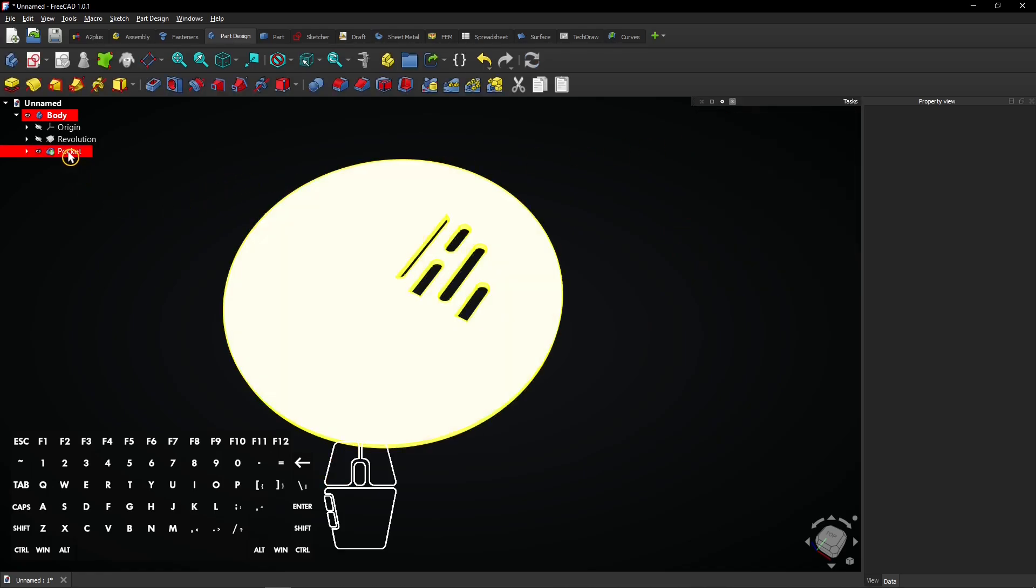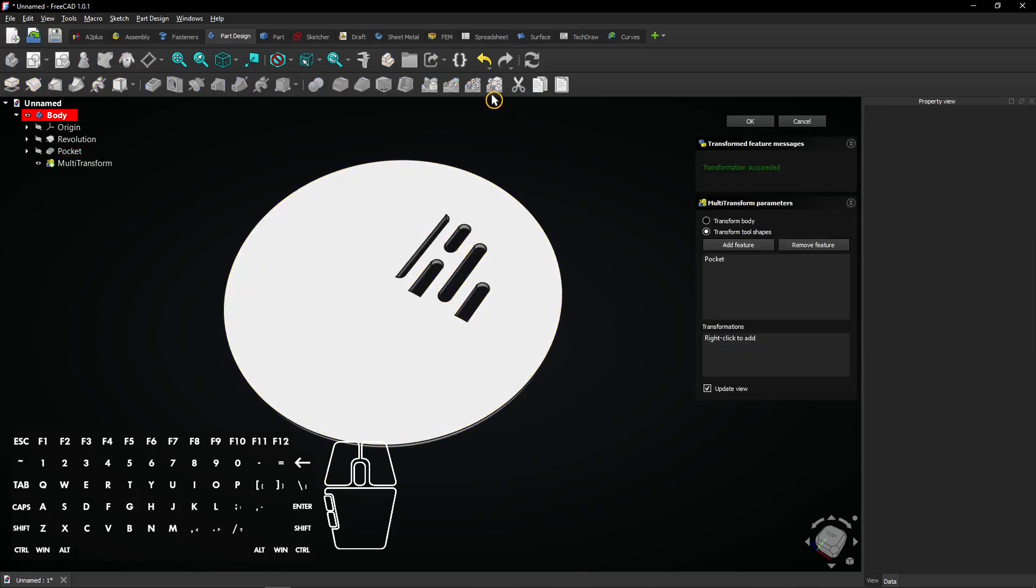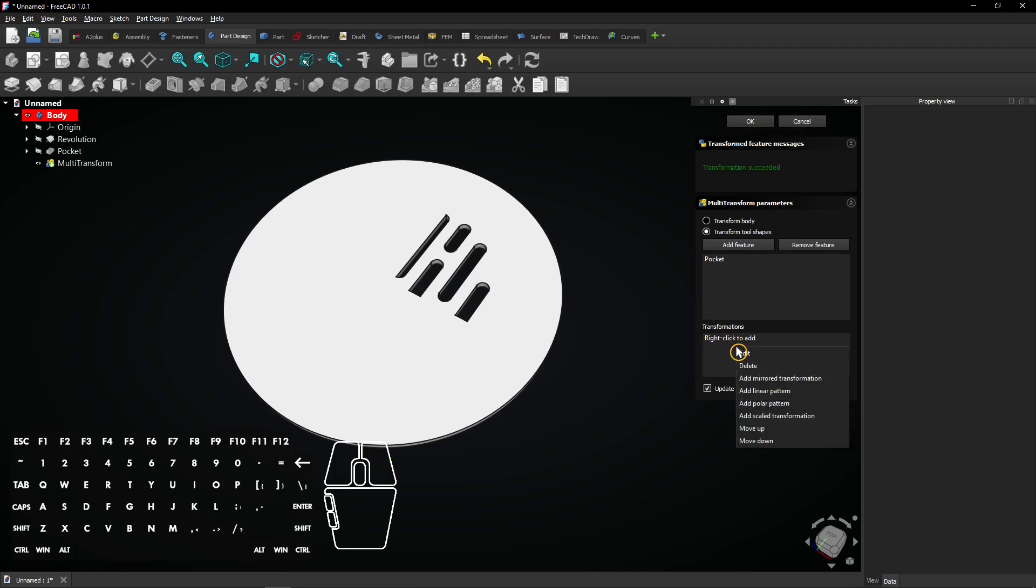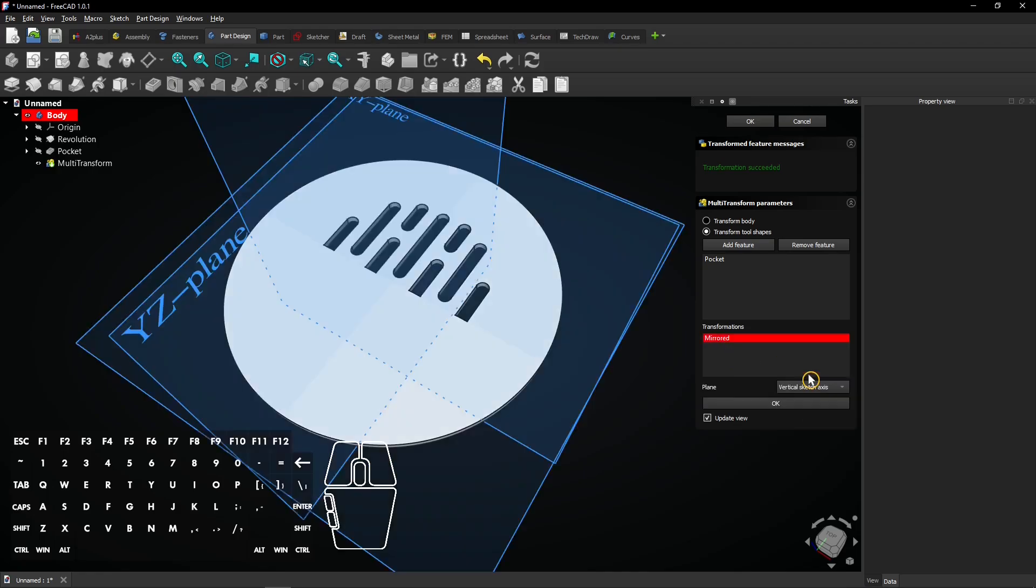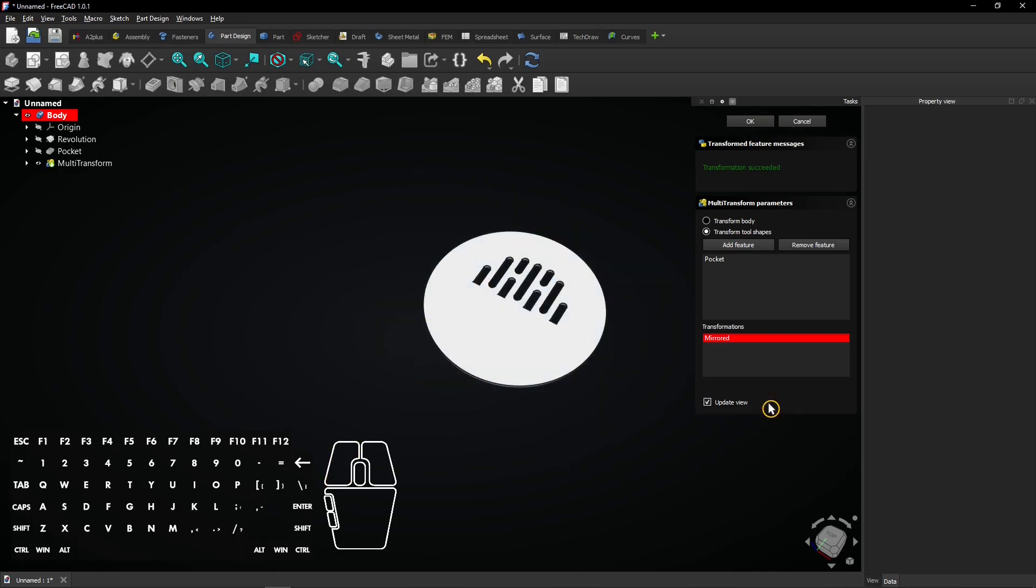Select the cut, which is this pocket, and select the multi-transform tool. Right-click here and choose Add mirrored transformation. This plane was automatically selected, which is good. Click on OK to apply the mirrored transformation.